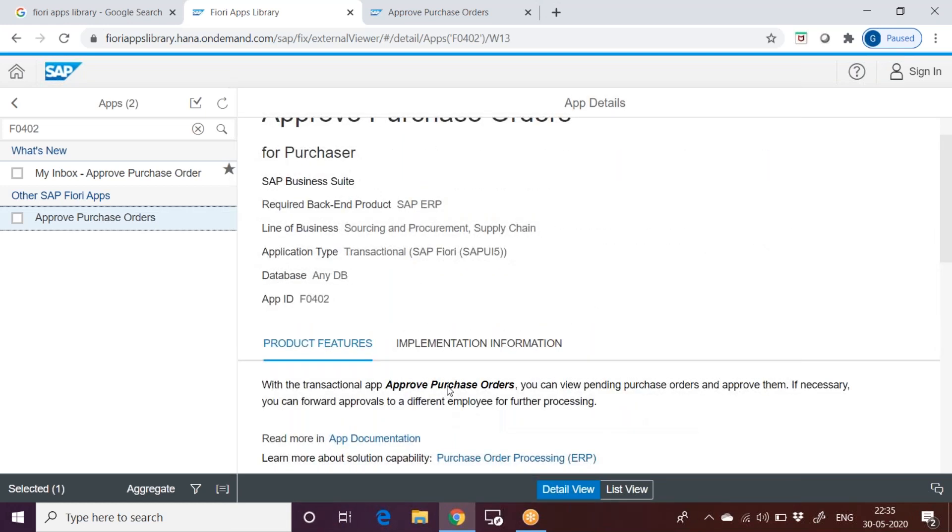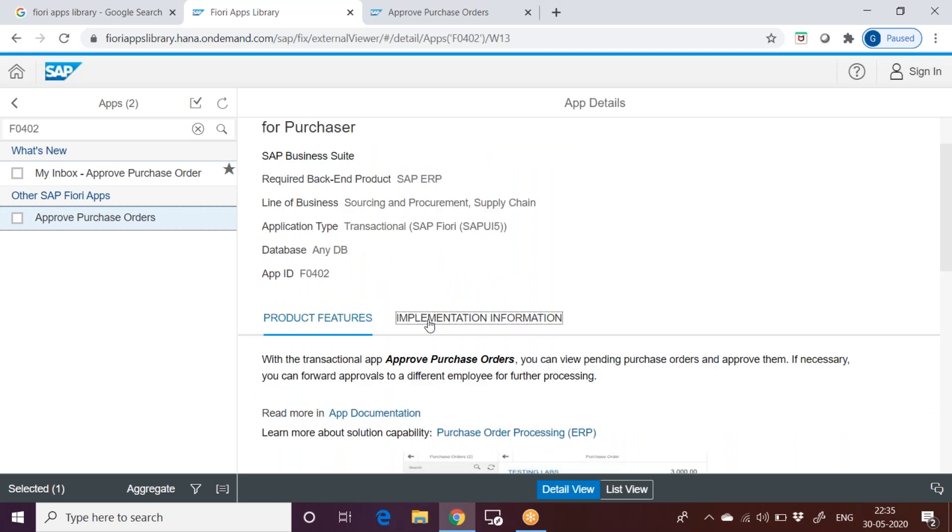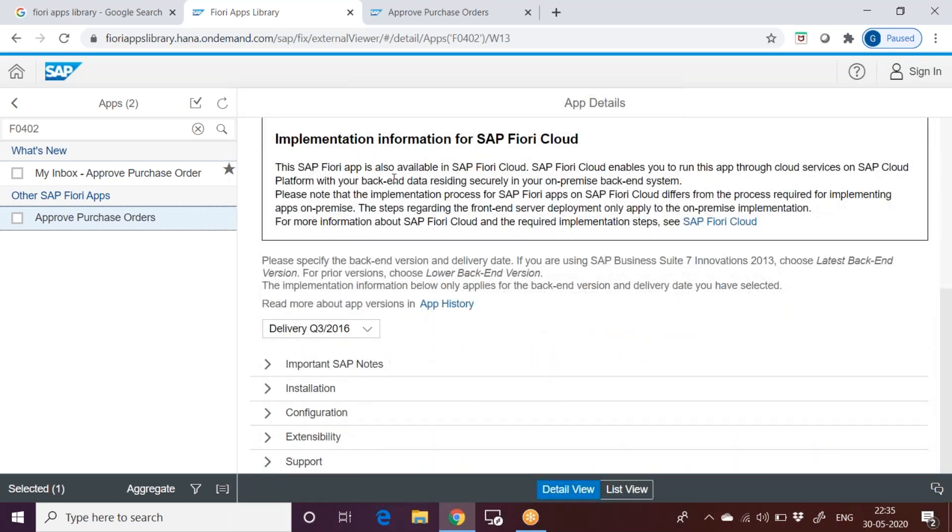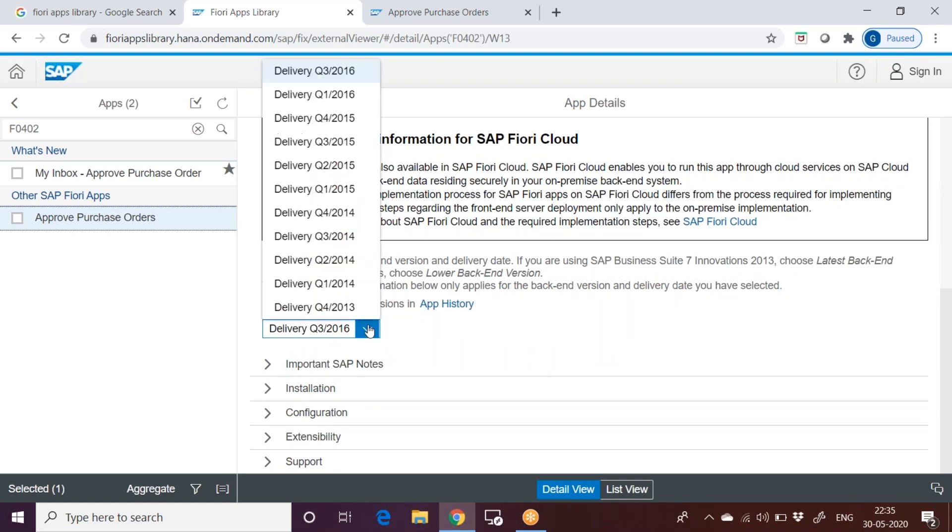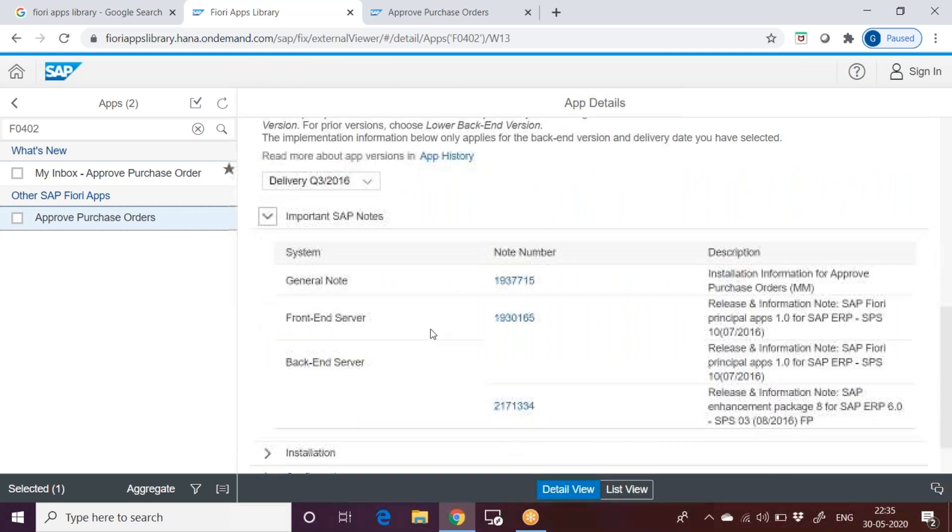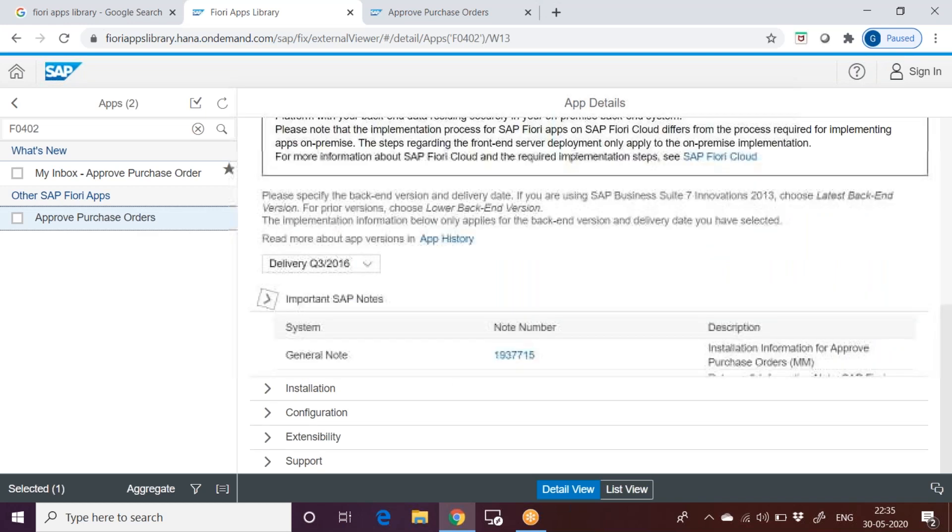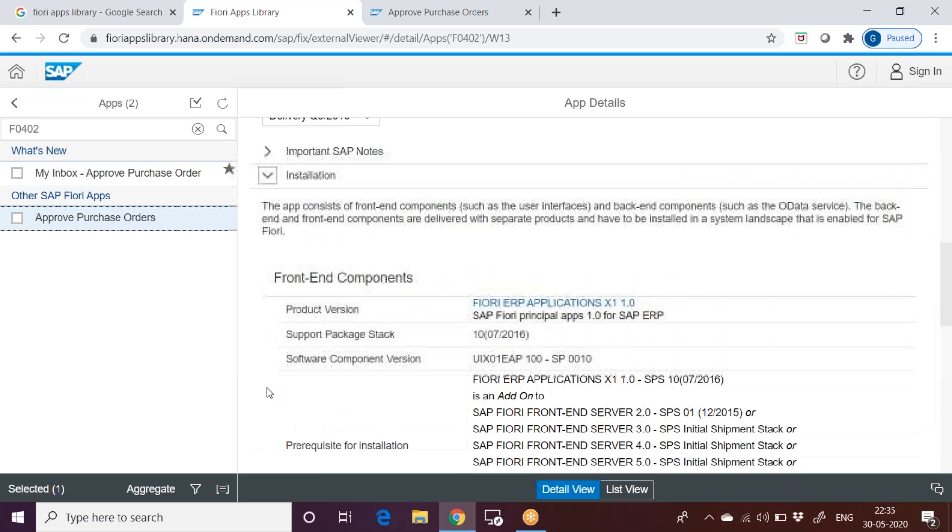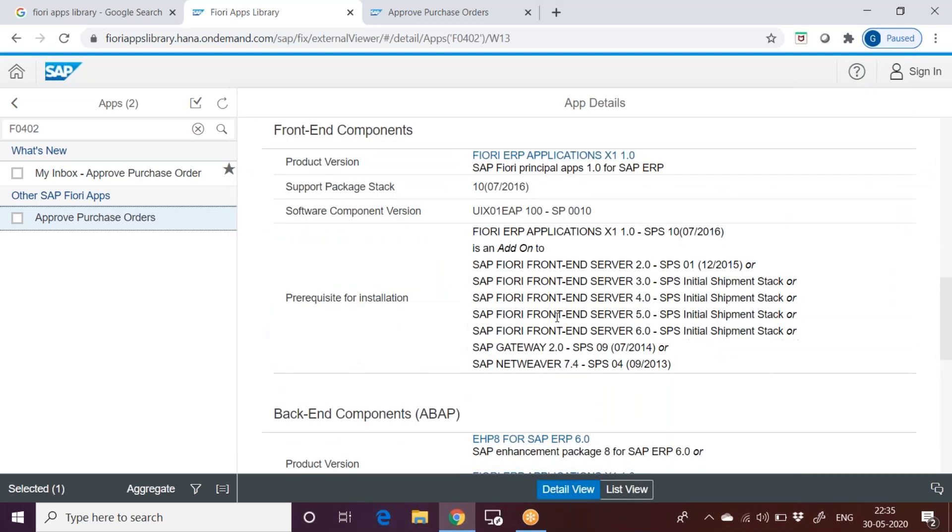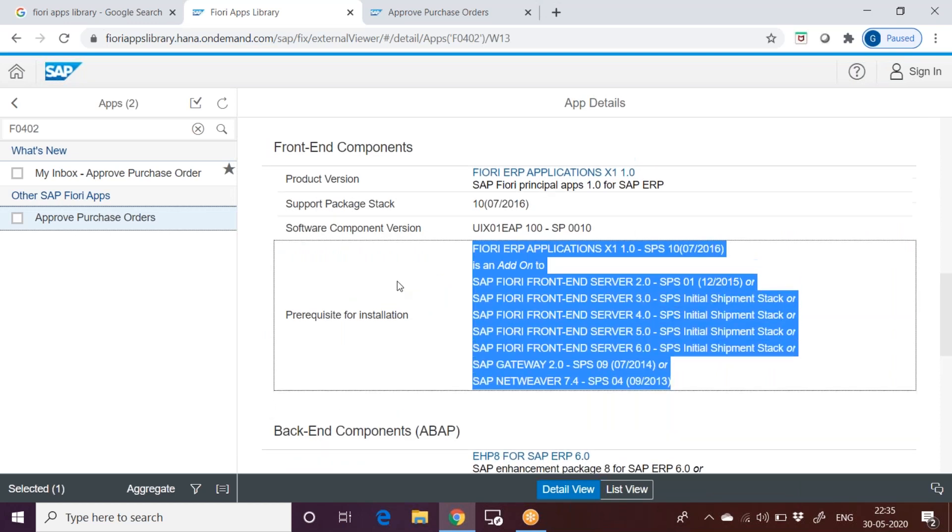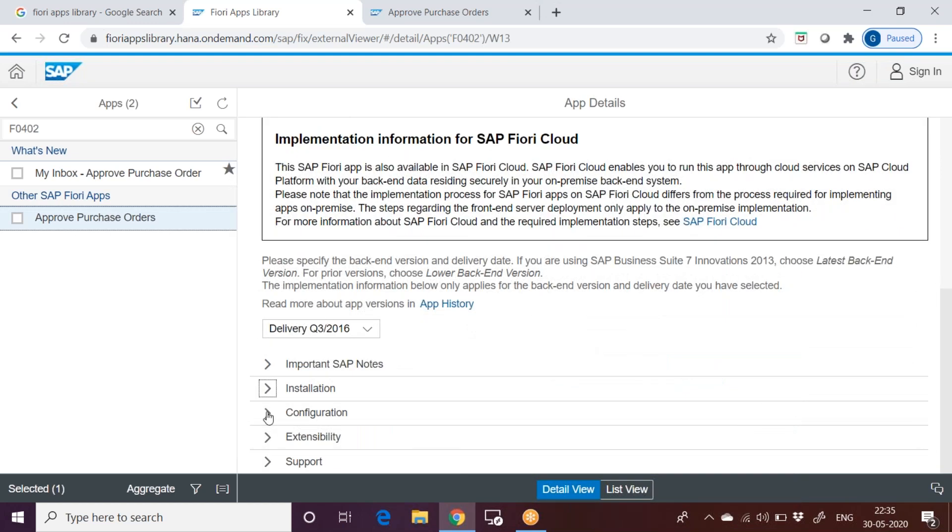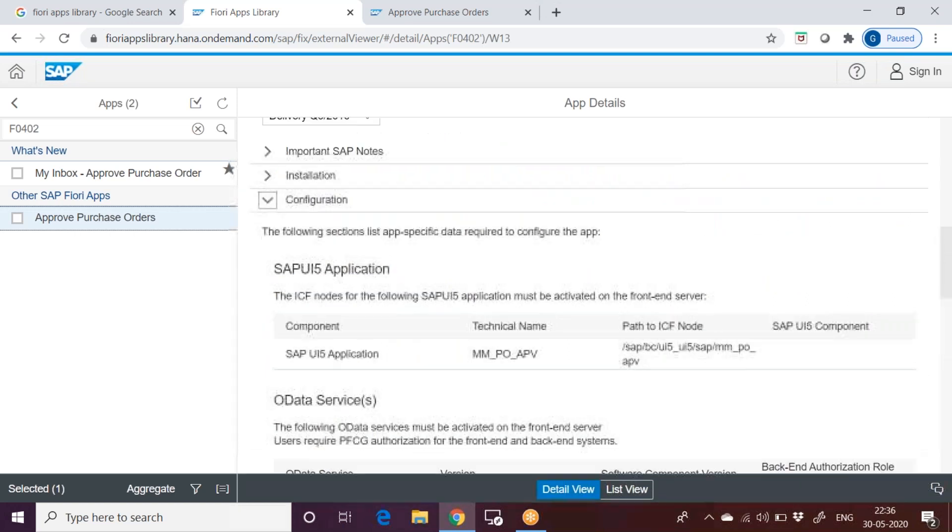From security perspective, what is important for us from this app point of view? What we need to take down is, you can go to implementation information. Under implementation information, you can check this. What all versions it is available with, important SAP notes. If you face any problem in implementing this app, then you can go through the SAP notes. Installation, like what is the required hardware and software, needed components for supporting this app. This is where we are concerned with as Fiori security consultants: the configuration.